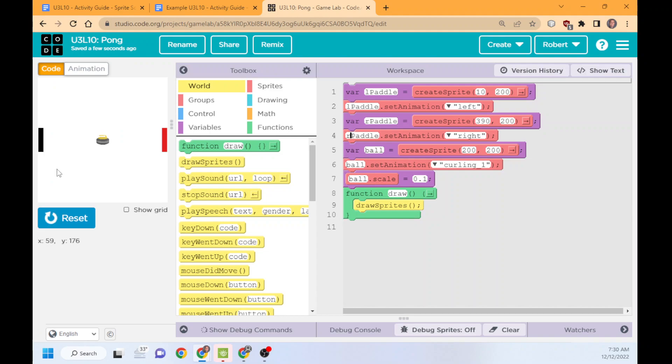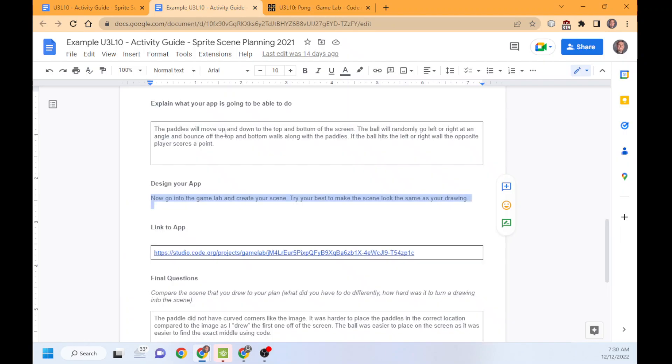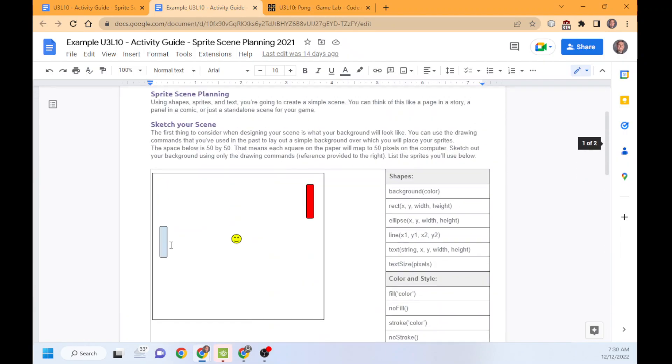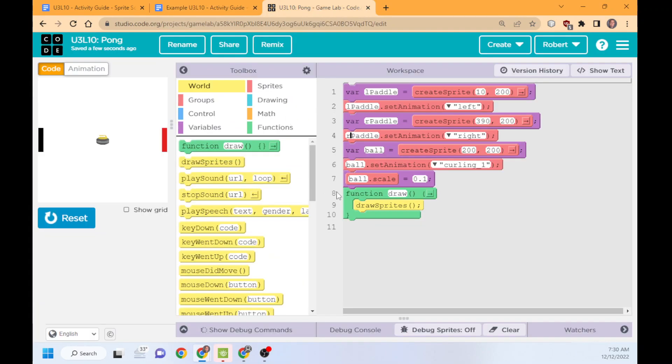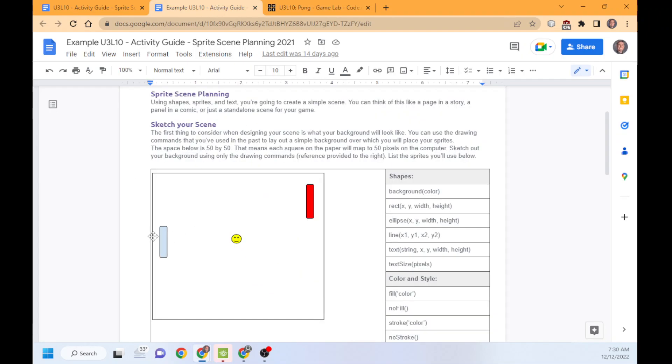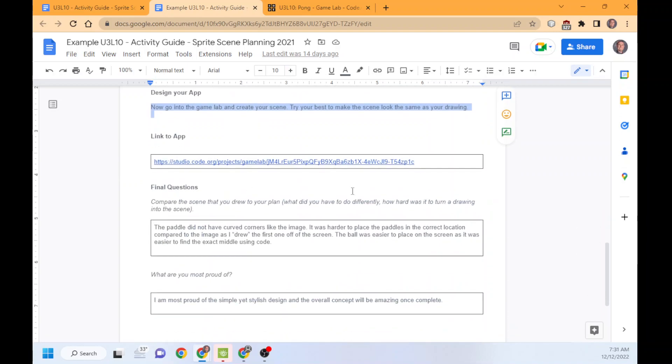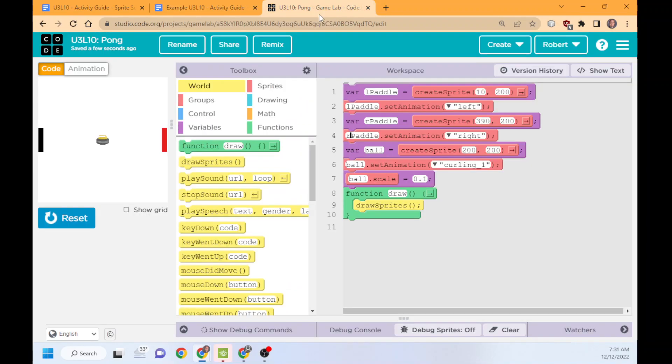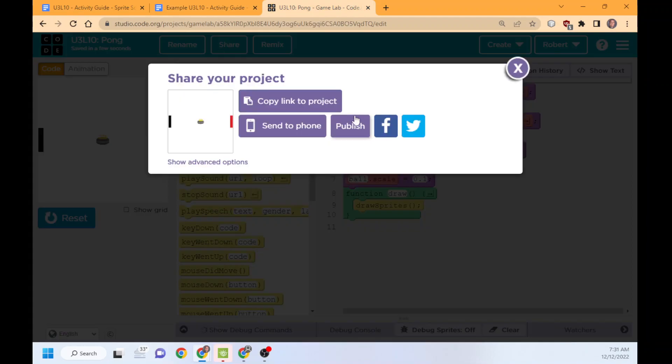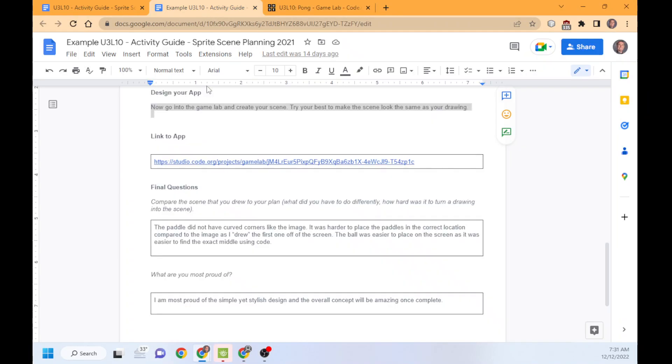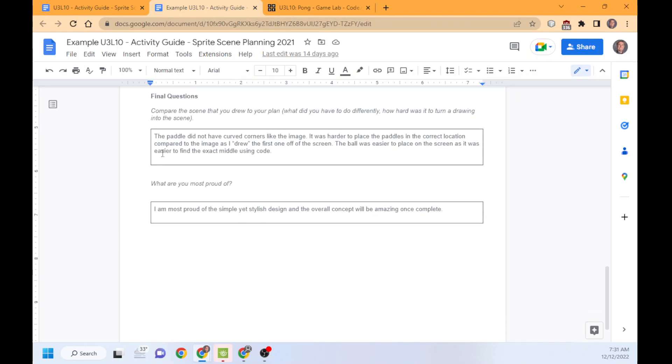Put them on the screen. Your goal is to draw what you have here with backgrounds, everything like that. Don't forget the draw sprites or they won't show up. Once you're done, you'll give me a link here. You do that by clicking share, copy the link project. Once you copy that, you can paste it here. Then you need to answer your questions.